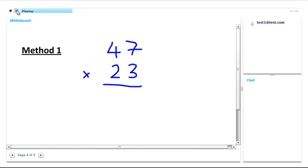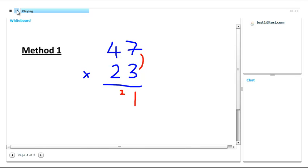Now the first thing we do is 3 times 7. This is 21, so we write it like this, and the small 2, we carry the 2. The next thing we do is 3 times 4. But because it's actually 40, we can write it across one. So 3 times 4 is 12, and add on the 2, it's already there, gives us 14.